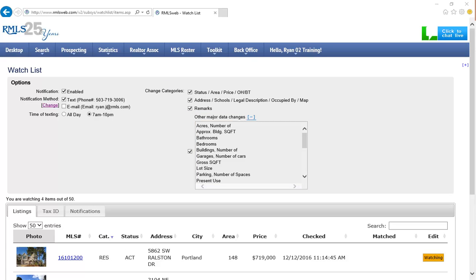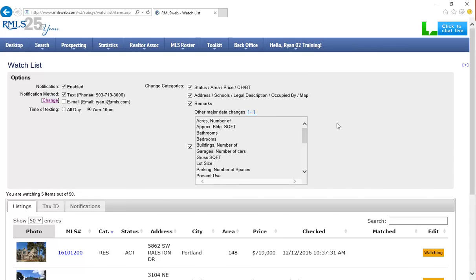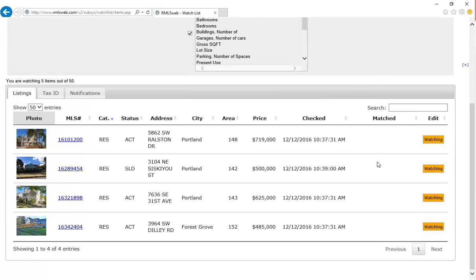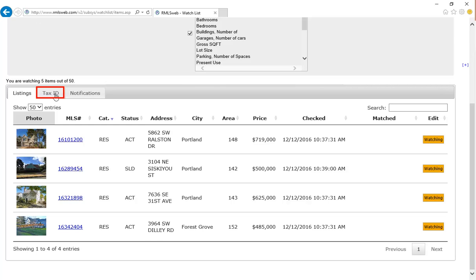Below the Watchlist options, you can view all of the listings you are following in the Listings tab. You can also view the tax IDs you are following under the Tax ID tab.